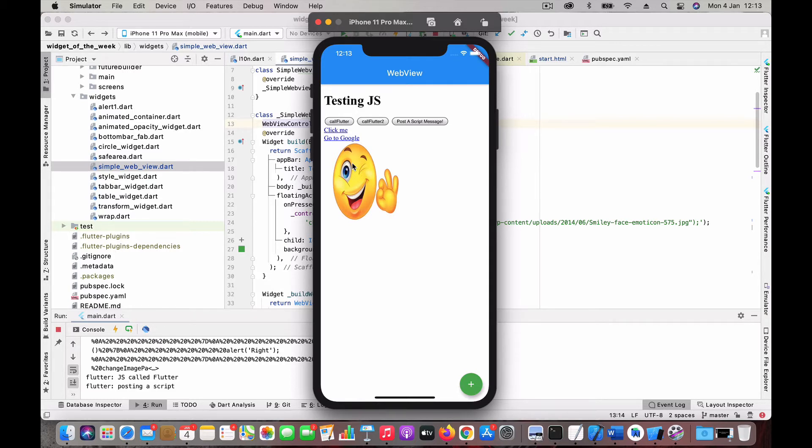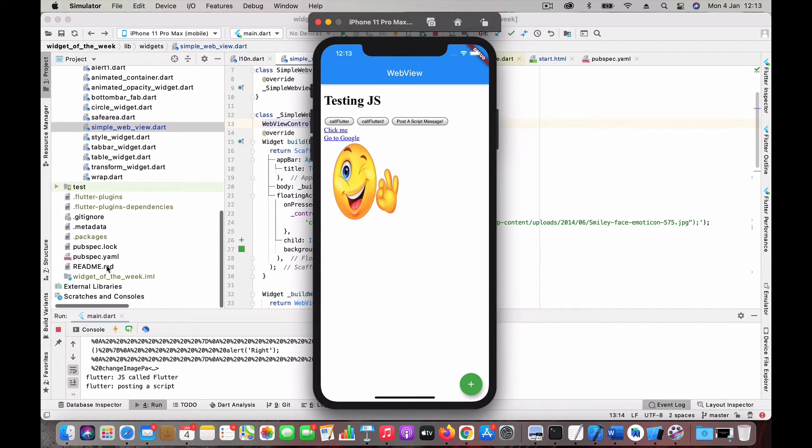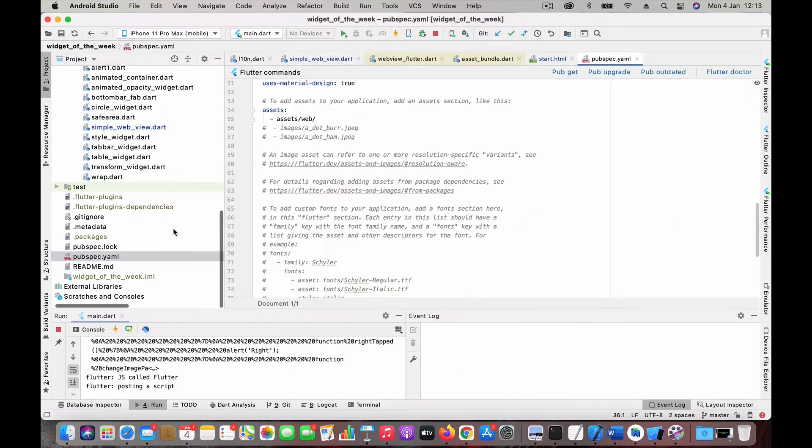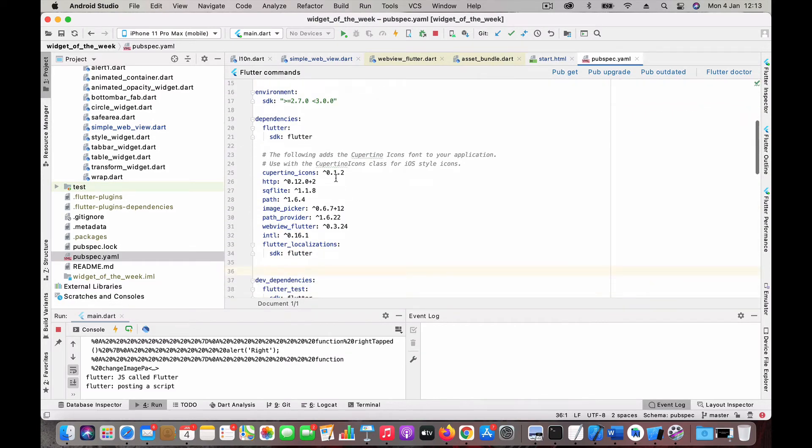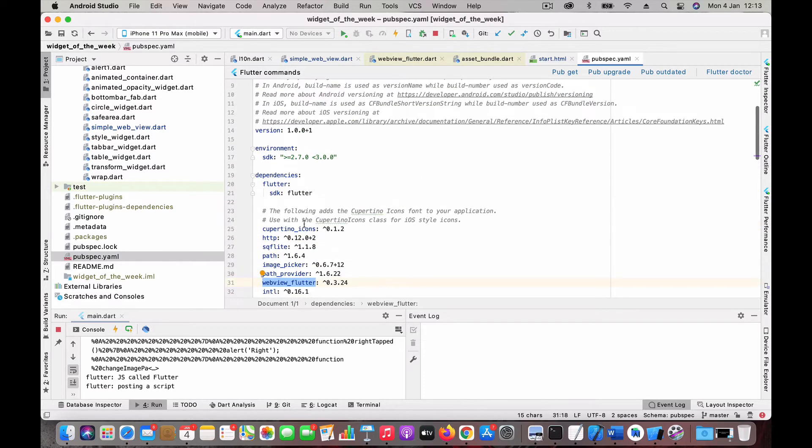Here we are going to use the webview_flutter plugin.